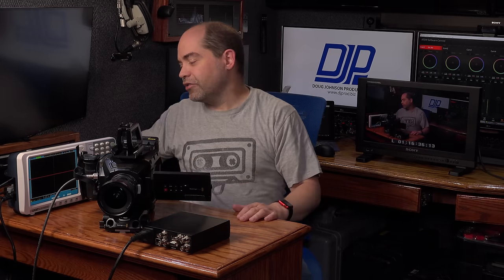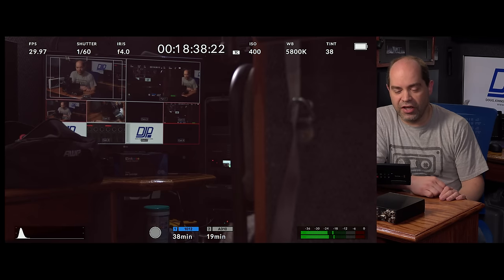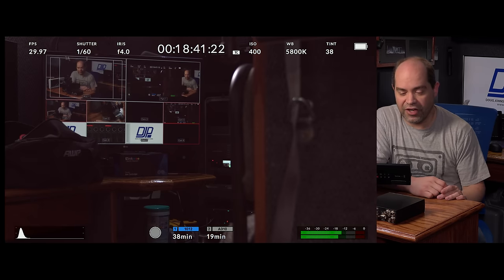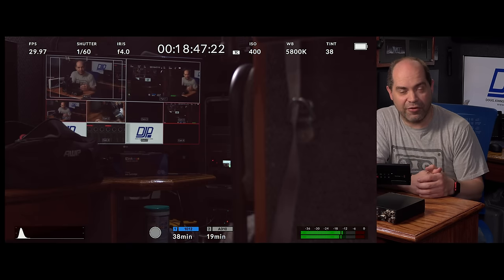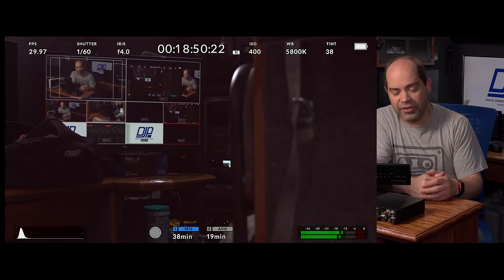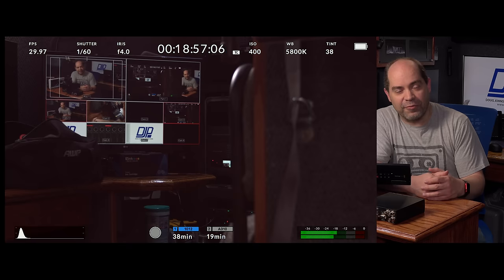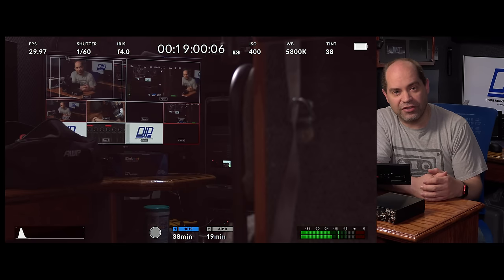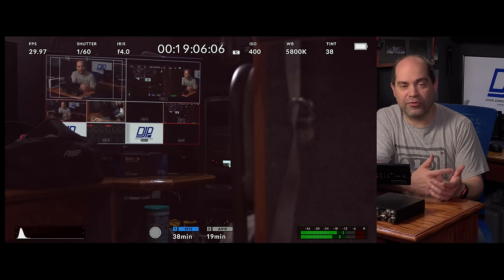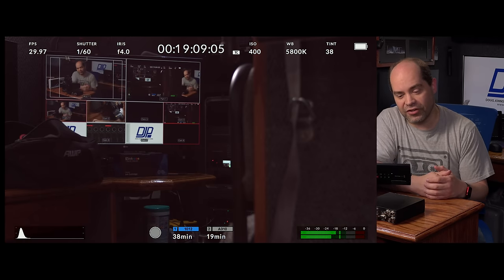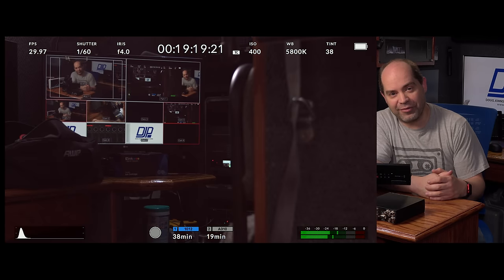Let's take a look at some examples of timecode. The timecode over here is coming from my ATEM 2ME Production Studio switcher. On the camera, you can see it's showing timecode as part of the indicators at the top of the screen — in this case, it's been 18 minutes and 44 seconds since I powered on the camera, and it's continuing to count up. I'm running at 2160p at 29.97 frames per second, so you see the frame number going 0, 1, 2, 3, 4 up through 29, then resetting back to 0, showing it's running at 30 frames per second. If you shoot at 24 fps, it'll go up to 23 and reset.